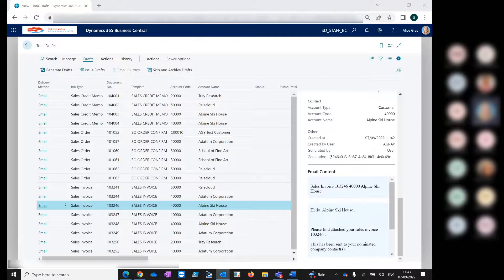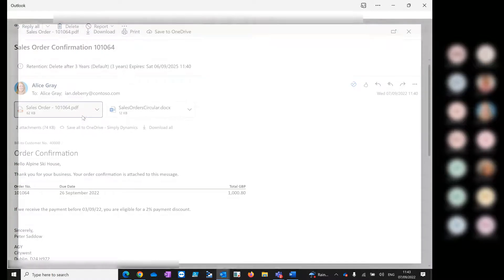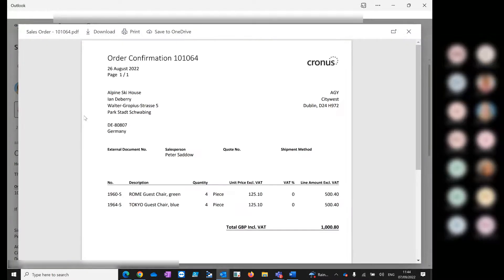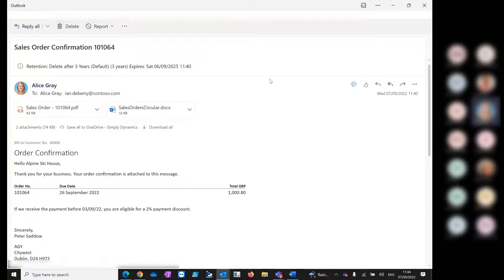Opening the sales order confirmation in my inbox — you can see it's attached our sales order, our order confirmation, and it's attached our circular, the additional attachment. You can see it's used the report's email body layout to generate the content placed on the email.